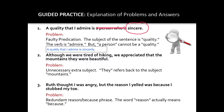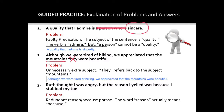Now let's look at sentence two, which had an unnecessary extra subject. Remember, the rules of standard English require only one mention of the subject. Our subject is mountains, which makes the word they — another reference to the same subject — unnecessary. This sentence is revised easily by eliminating the unnecessary extra subject.